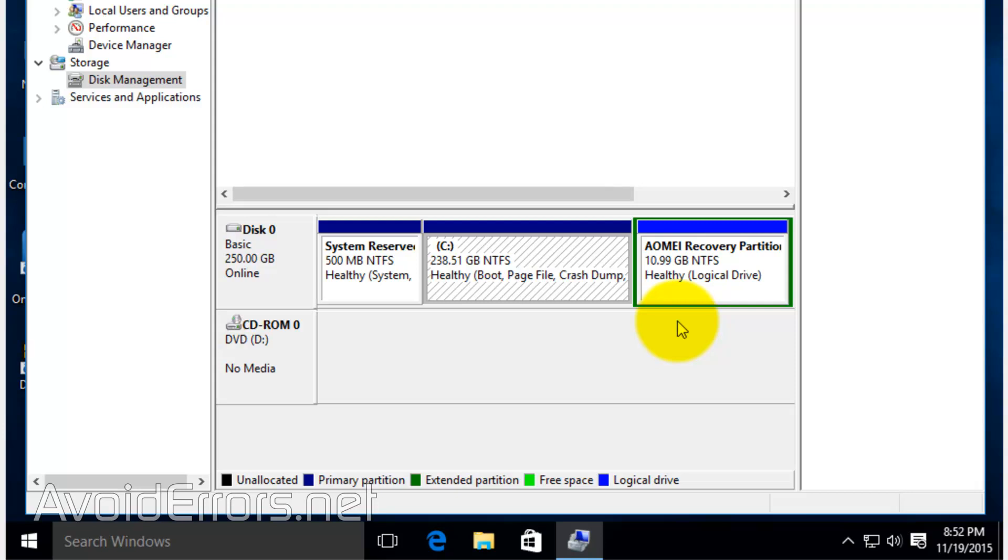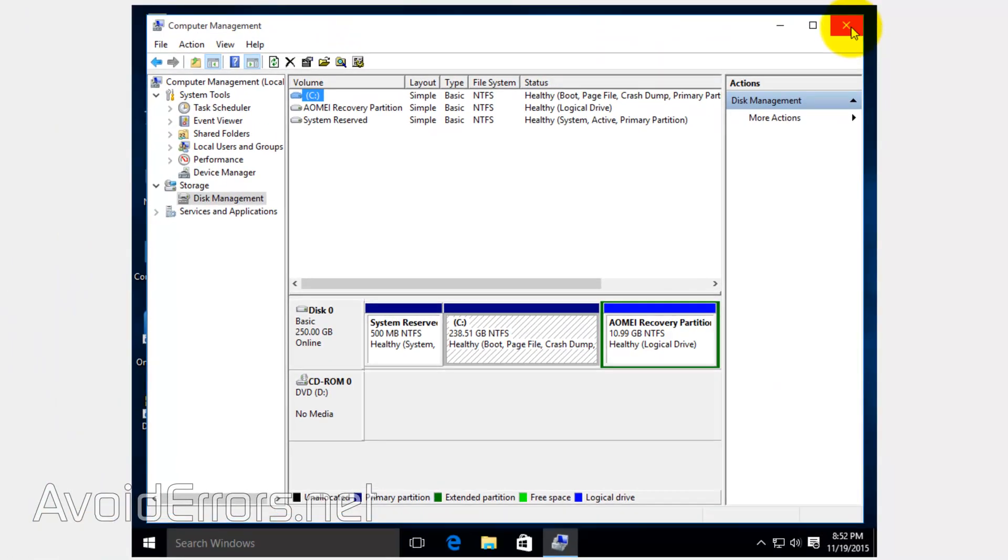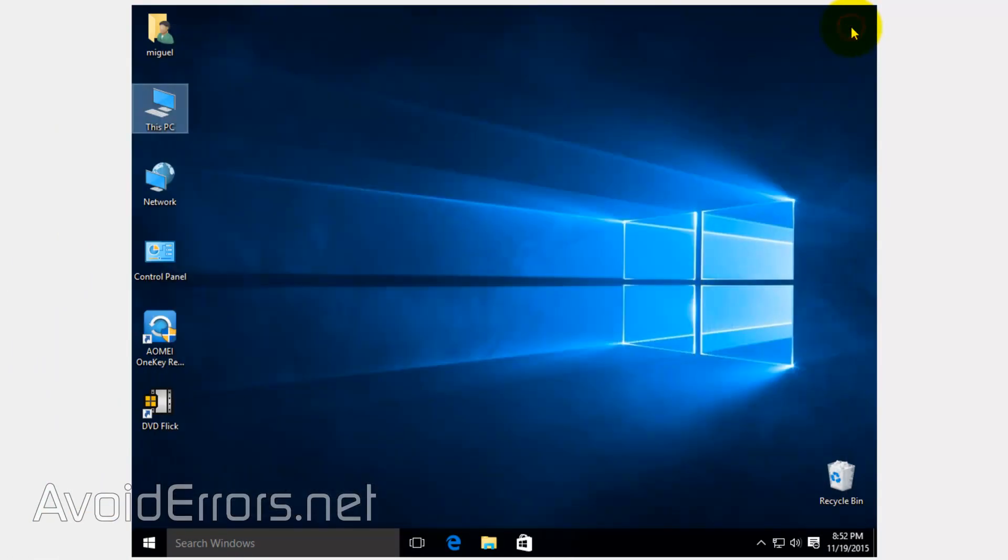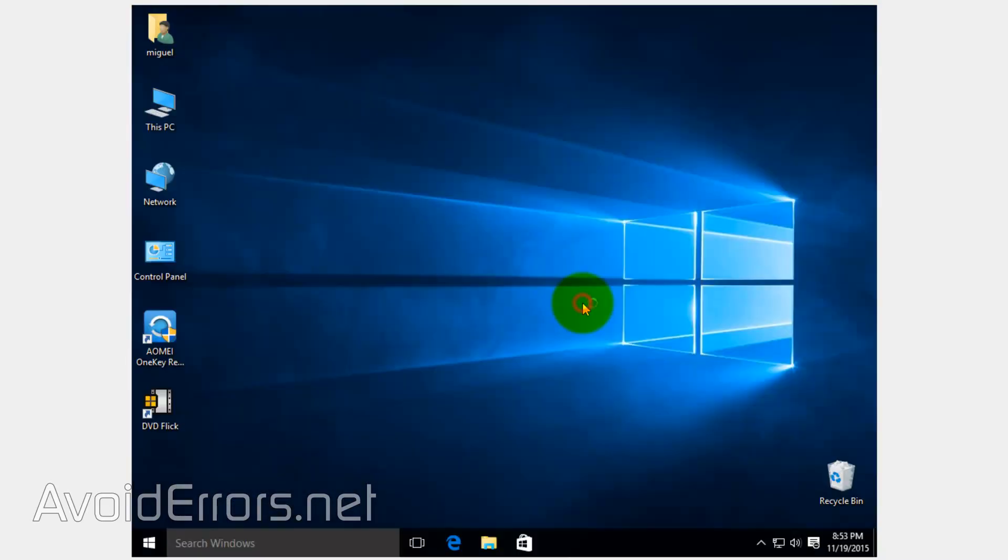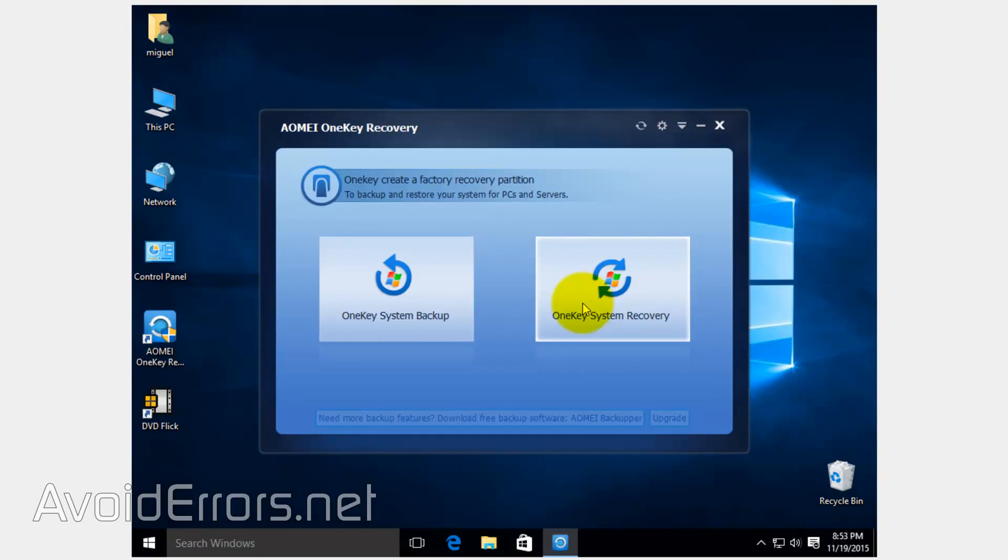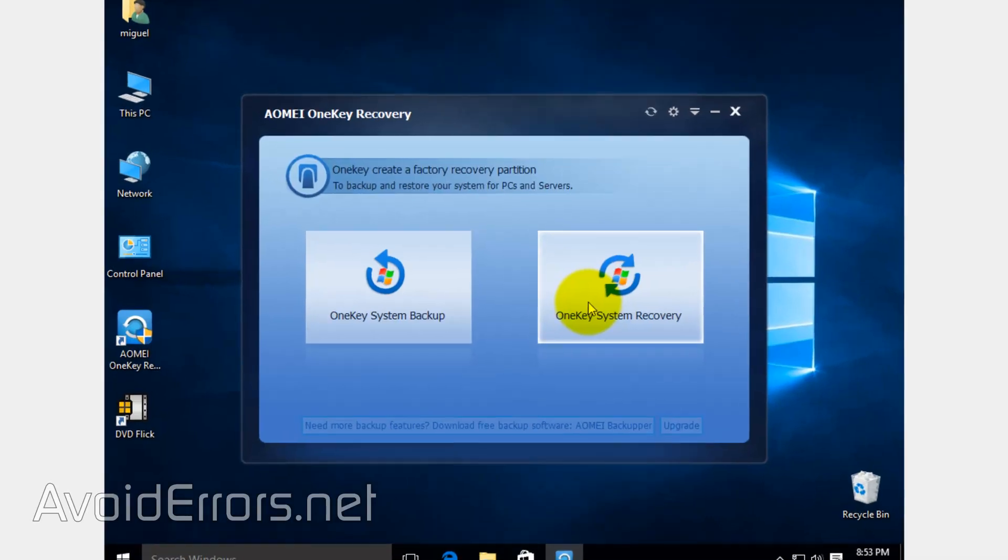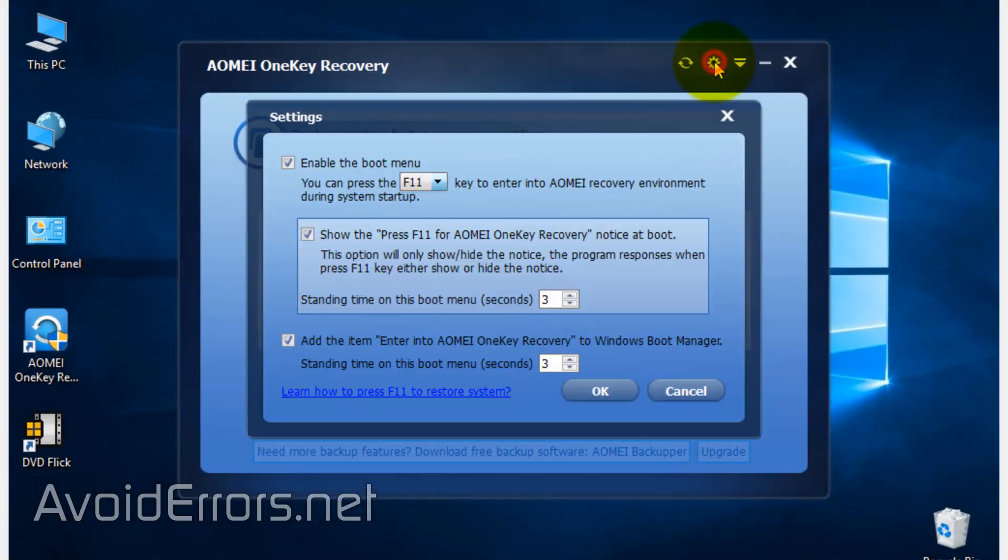I'll show you how, but before, let's edit the messages on boot. So run AOMEI, and here click on the little gear icon on top. Here we can manage our messages on boot.